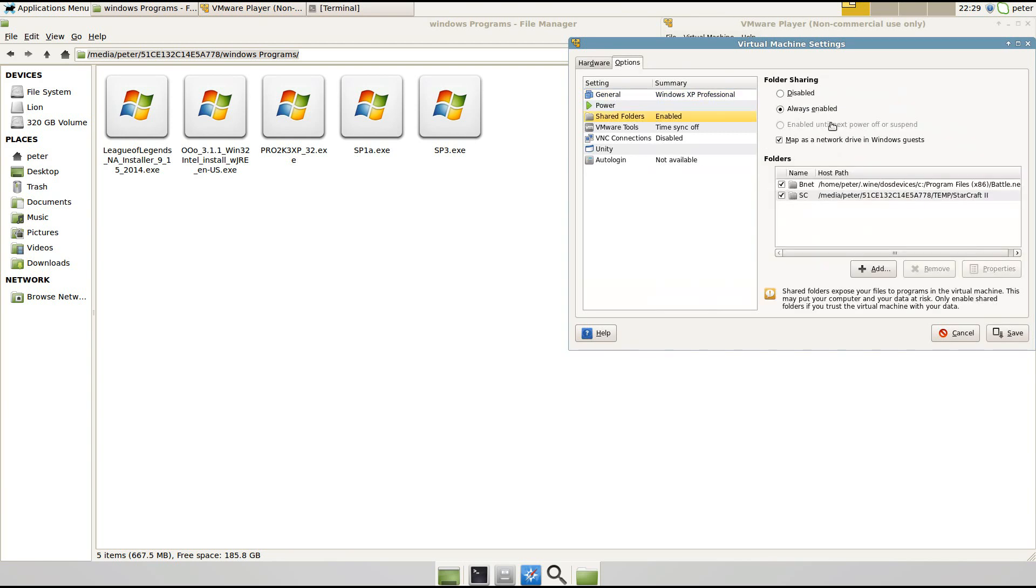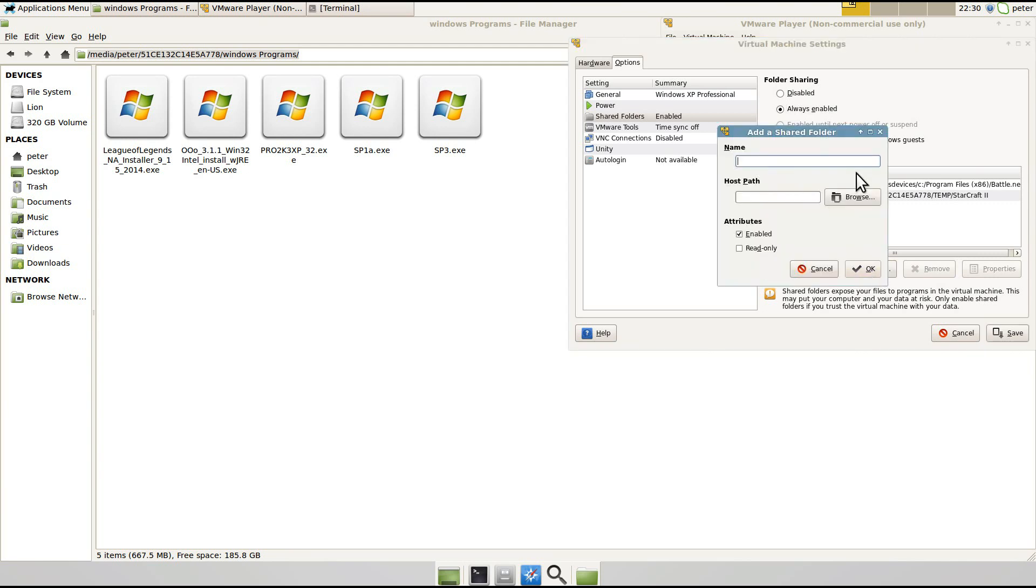And then there's a couple things you need to do there. It needs to be Always Enabled and Map as Network Drive in Windows Guest. And then you're going to click Add and I'm going to call it Win Programs.